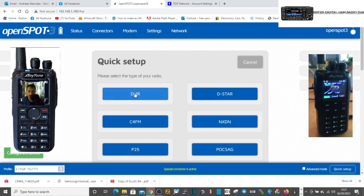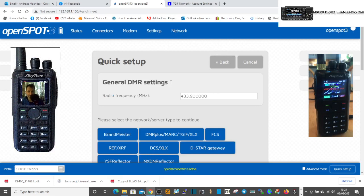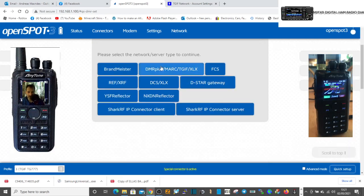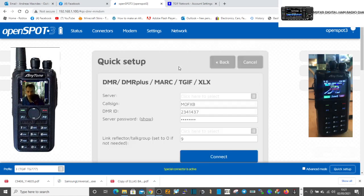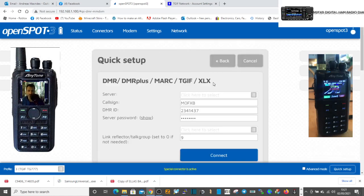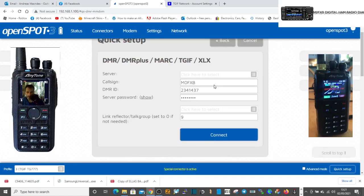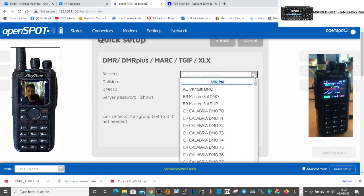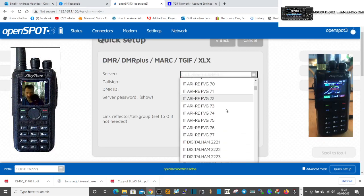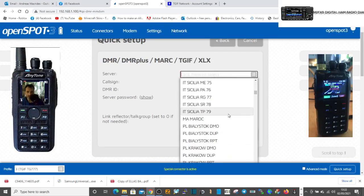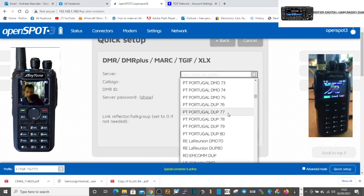We've decided to go to TGIF 777. So we'll go DMR. Now TGIF, you select this one: DMR+, MARC, TGIF, not Brandmeister. Select that and then we want to select the server.